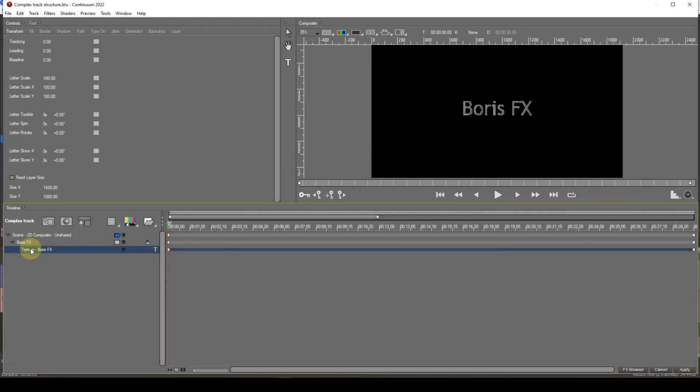A complex track structure can be defined as one with multiple media items of various types. It can also contain multiple containers, each containing multiple media items. Containers can also be nested inside other containers. As described earlier, the top entry will be the scene container and all other entries will be encompassed within this container.